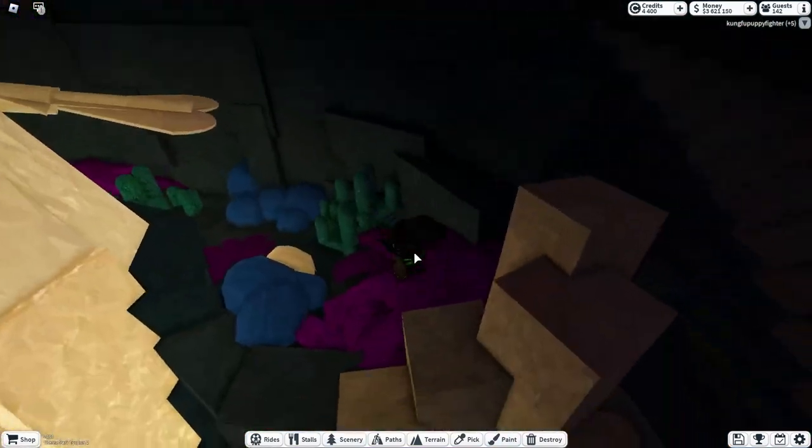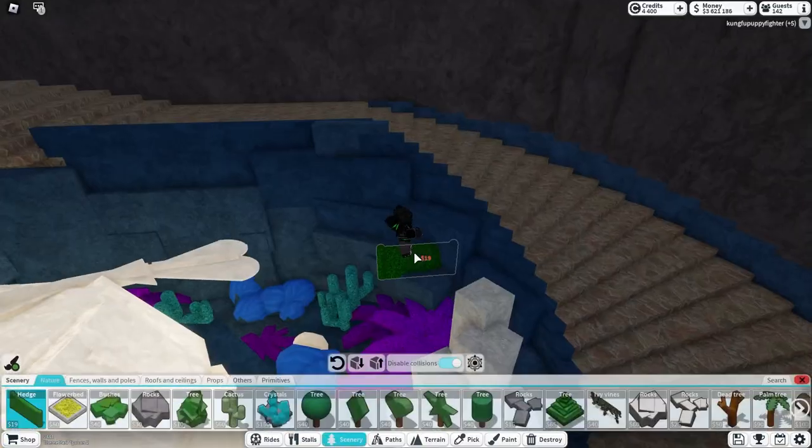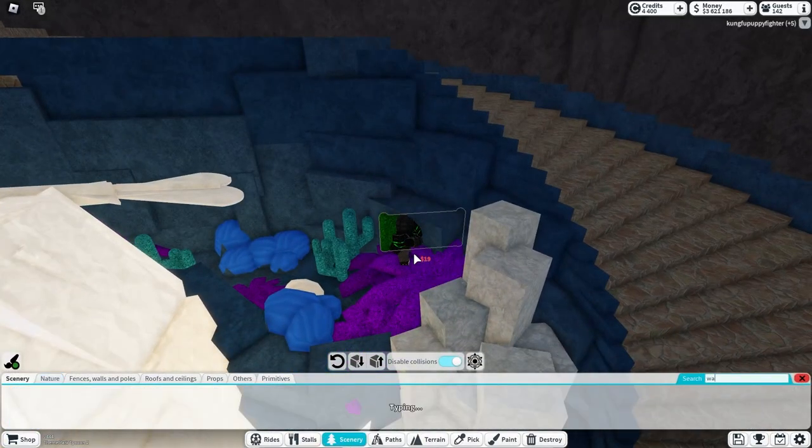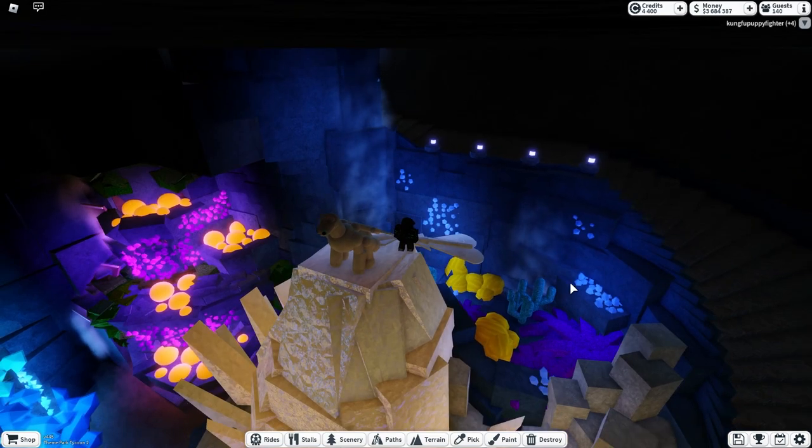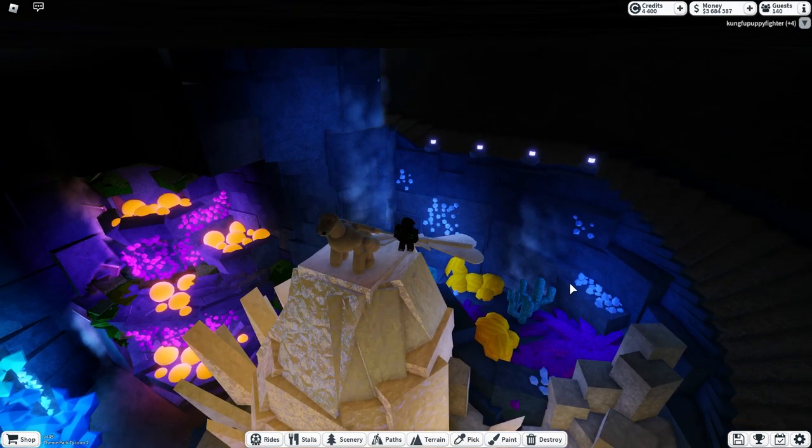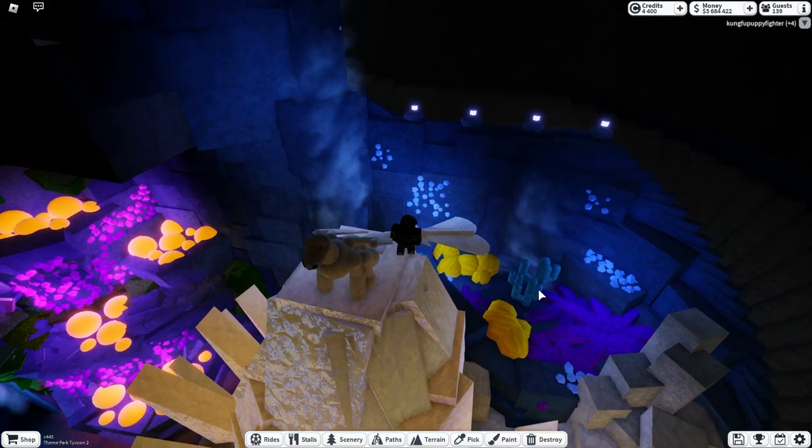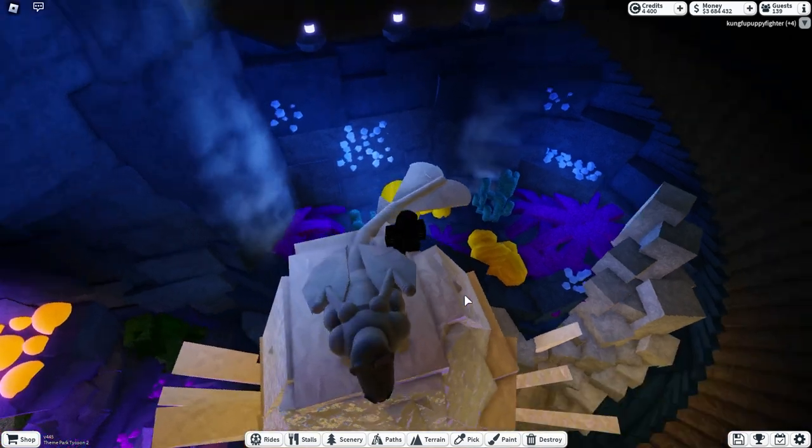Now that this area is done, I'm just going to add some waterfalls because why not? Also went ahead and placed some crystals to light up the area, but now that we're done with this area, we're just going to move on to other things.